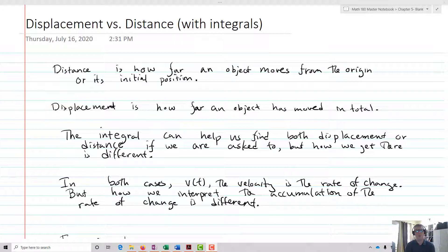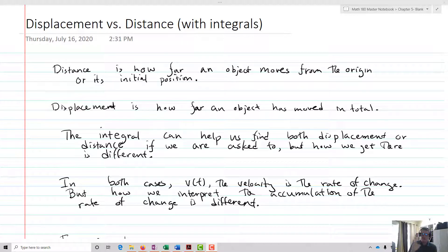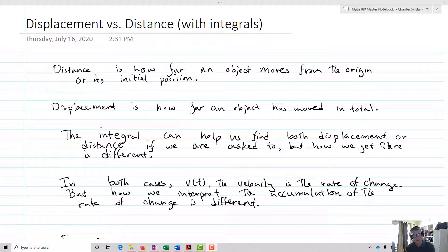Distance is how far an object moves from the origin or its initial position — basically that idea of the distance from the origin. Displacement, on the other hand, is how far an object has moved in total. When we think about displacement, we might move forward, back, forward, and that total amount of area covered is called the displacement. So distance is just from a beginning point to an ending point. The integral can help us find both displacement and distance, but how we get there is different. In both cases, v(t), the velocity, is the rate of change, but how we interpret the accumulation of that rate of change is going to be different.